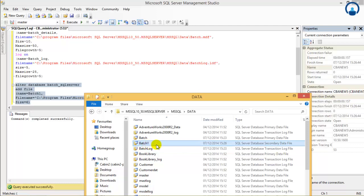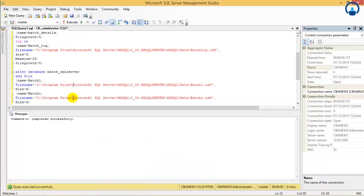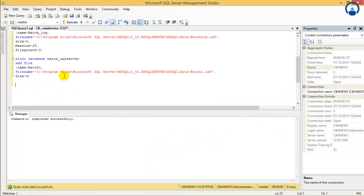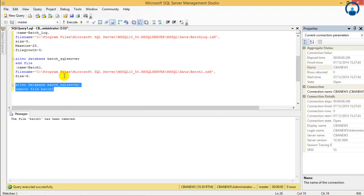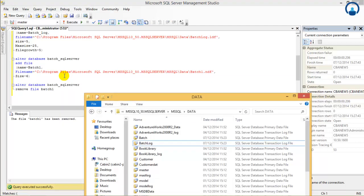Now if you have to remove a file after a database is created, the command would be ALTER DATABASE batch_sql_server REMOVE FILE batch_one. Now we will execute it — file batch_one has been removed. So now if you check, you will not have the batch_one file which we created as the secondary data file; it has been removed from the database.